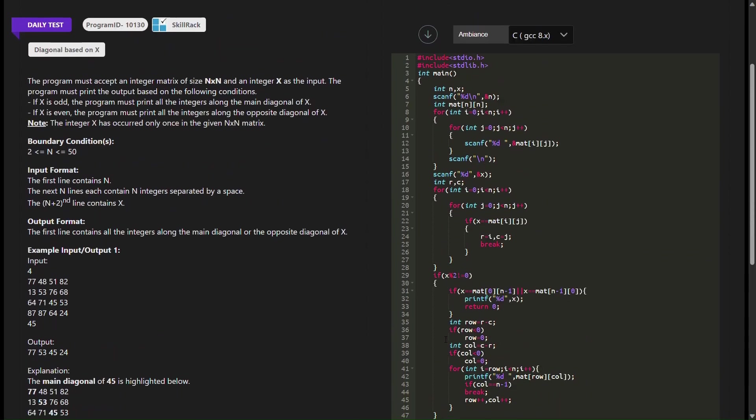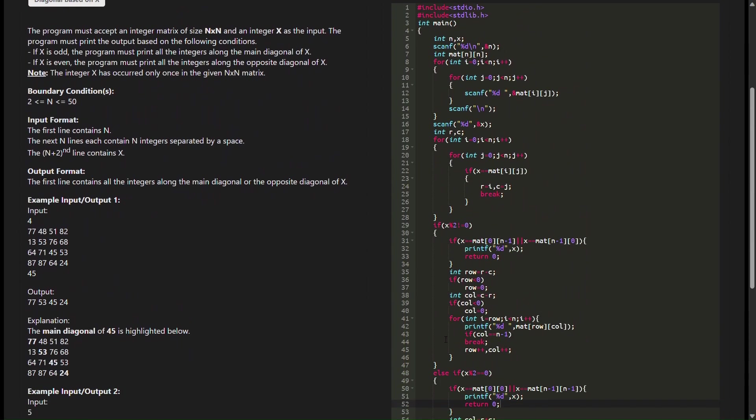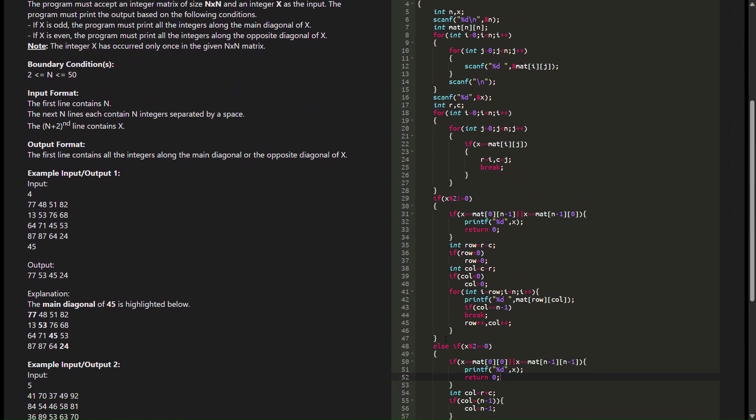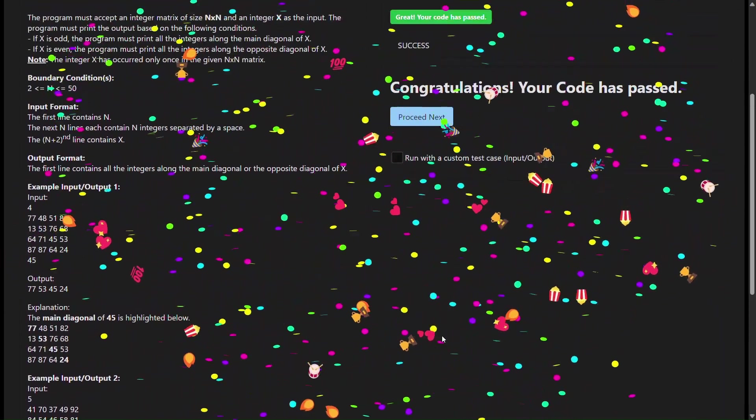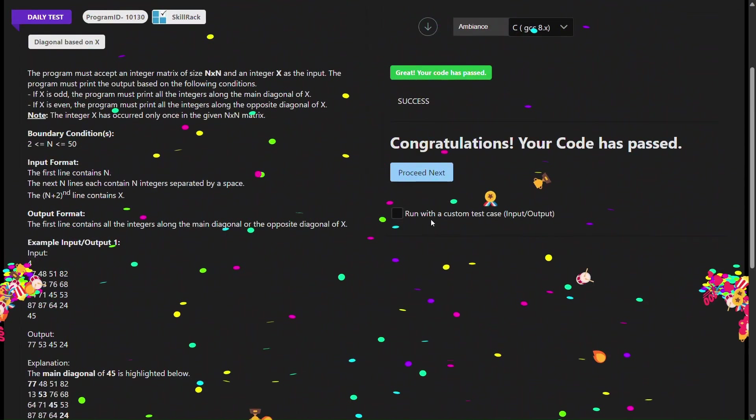That's the breakdown of this C program. Feel free to modify this code to understand how different changes affect the pattern.